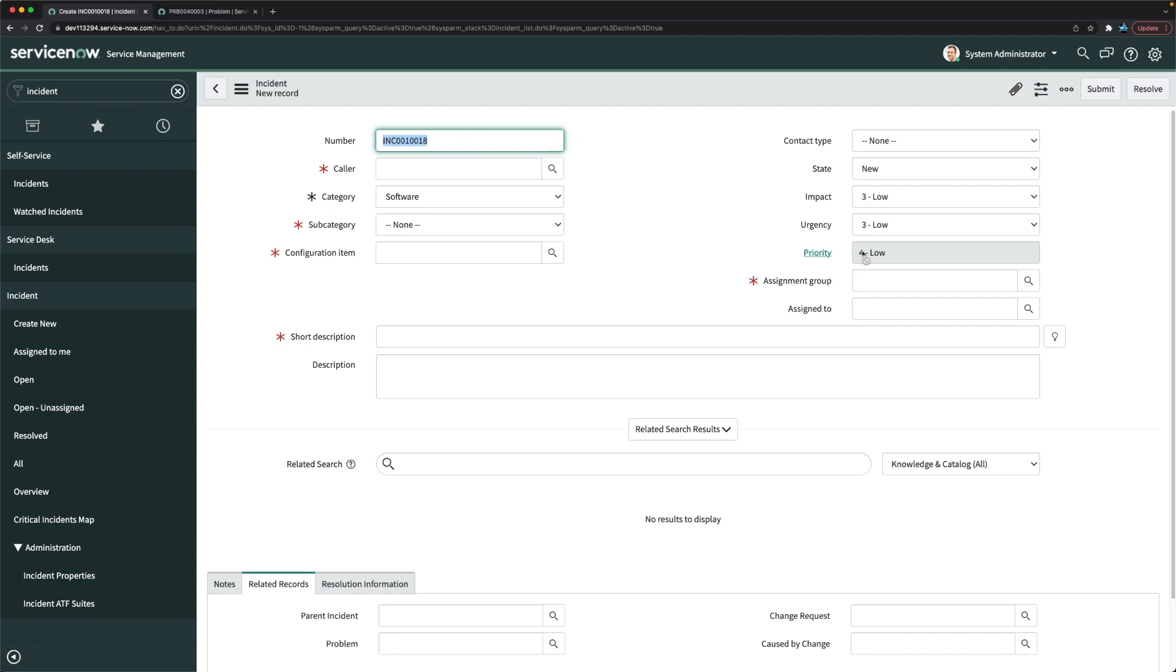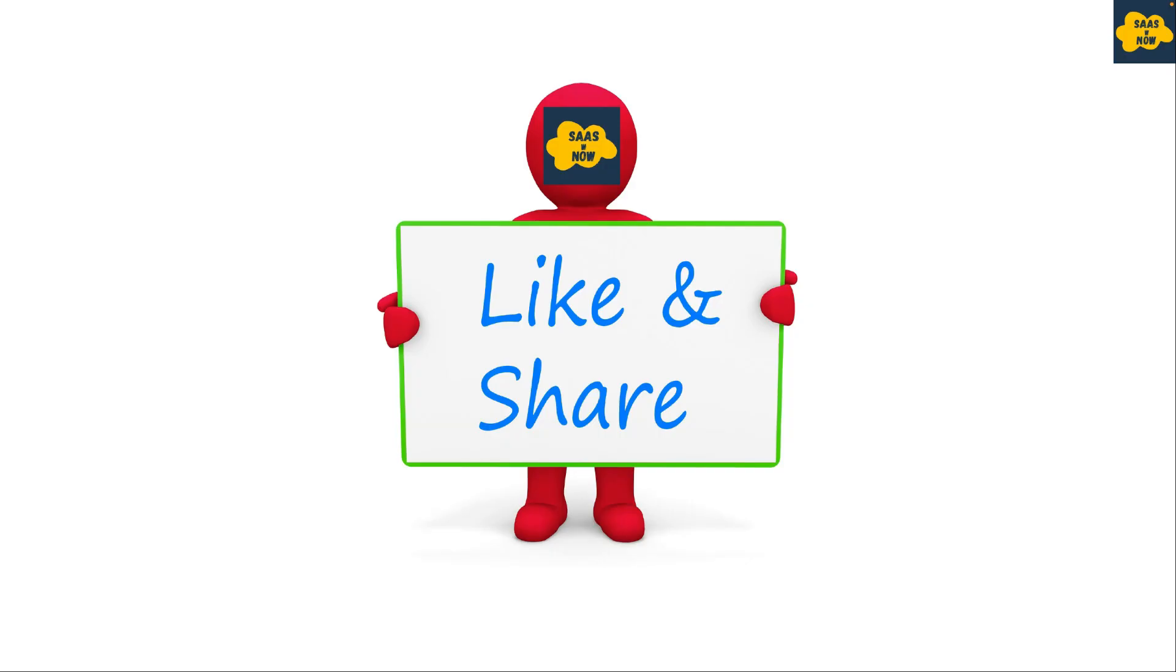Thanks for watching this video. Please like, share, and comment, and don't forget to subscribe to my channel. Thank you and have a great day.